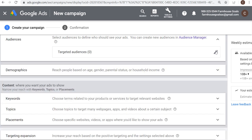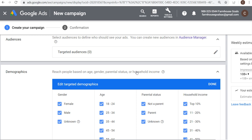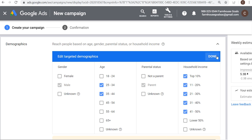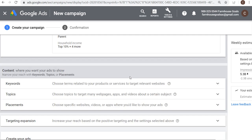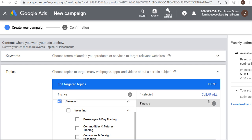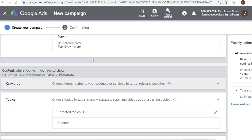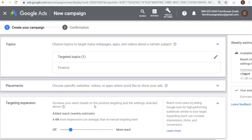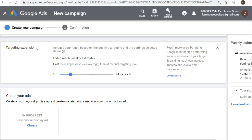With demographics, you can take a targeted audience and narrow it to people based on their age, gender, parental status, or household income. For example, I can say I only want to reach males who are 25 to 44, who are parents, and in the top 50% household income. That means I'm only going to reach those people across the Google Display Network. I can narrow it further by choosing specific topics — for example, finance — so I only reach men 25 to 44 who have an interest in finance when they visit webpages, apps, and videos about finance. You can also use targeting expansion.